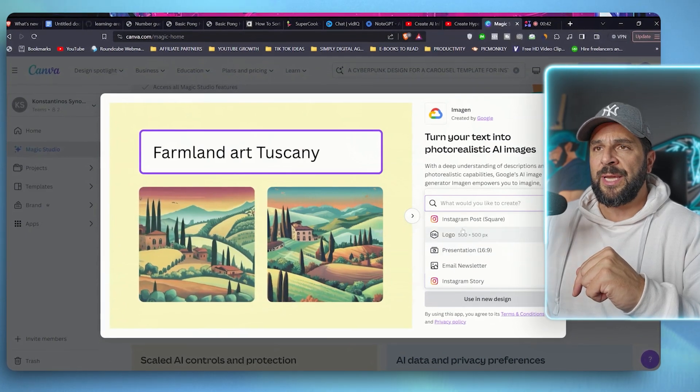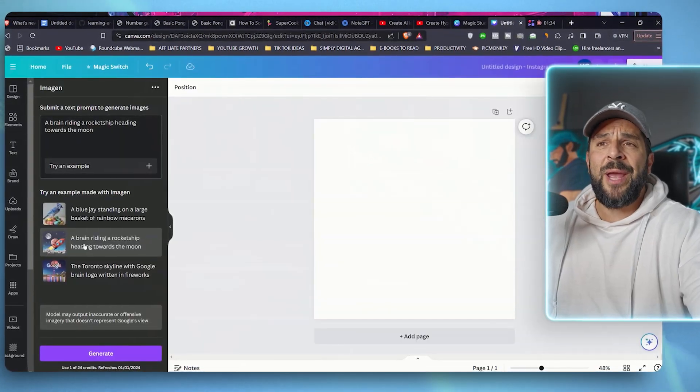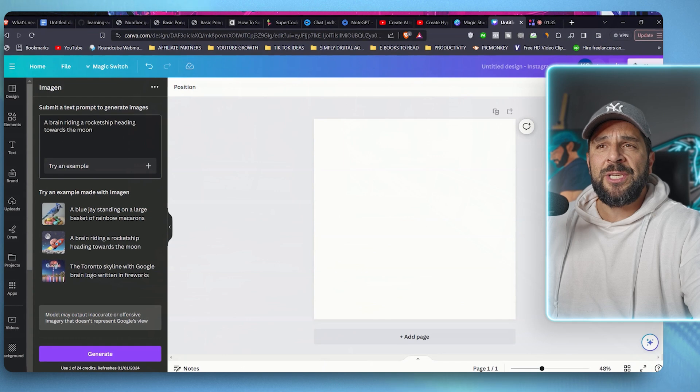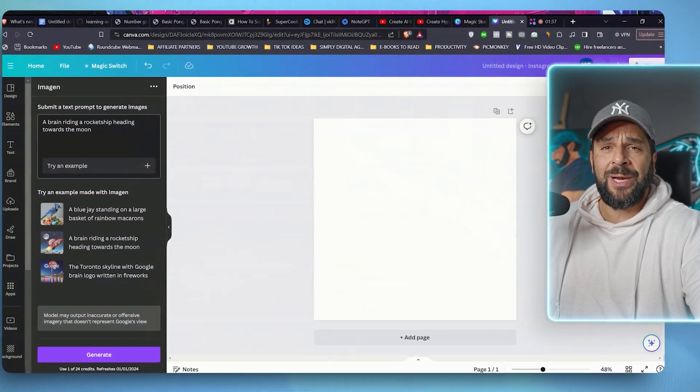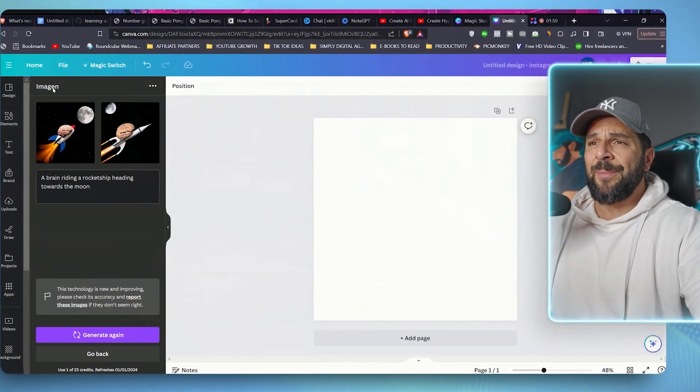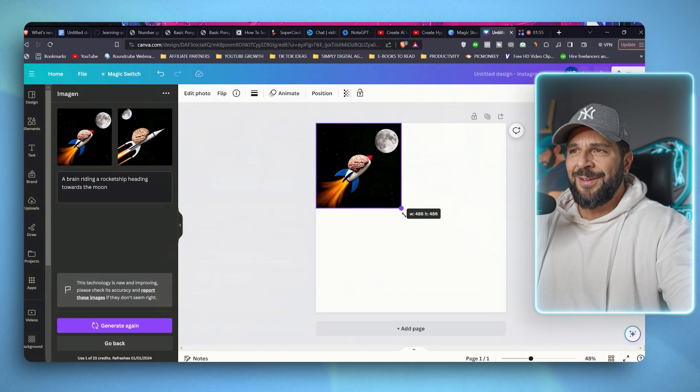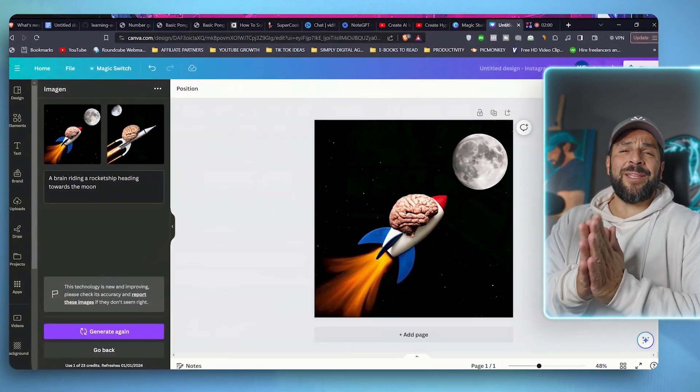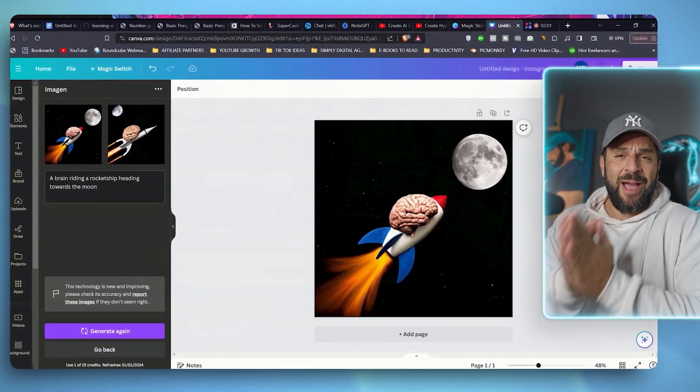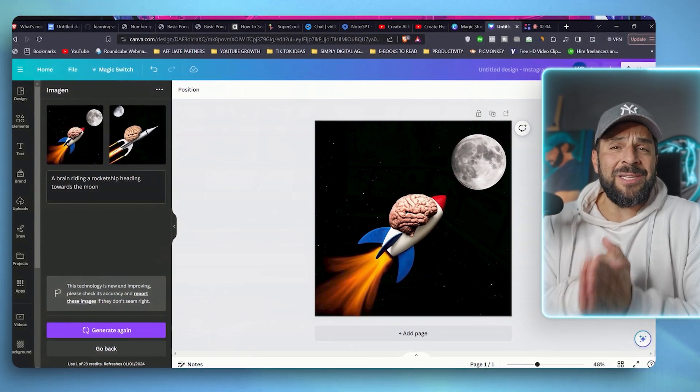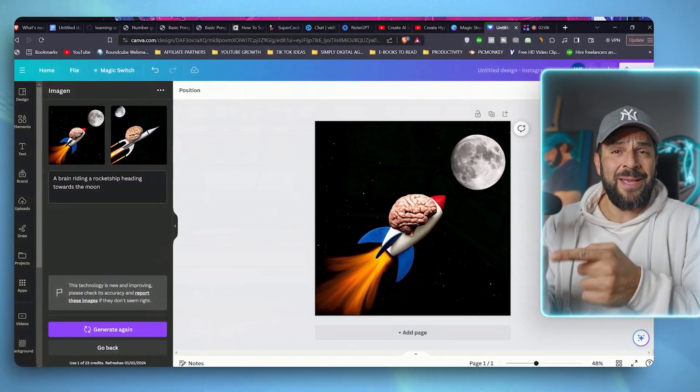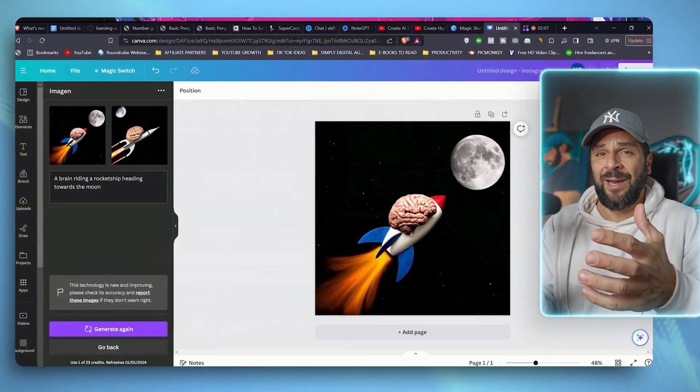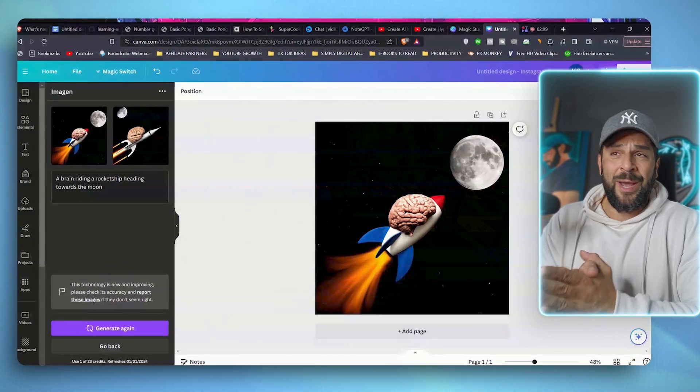So for example, if I say a brain riding a rocket ship heading towards the moon, which is totally random, it will create something like that, which is quite cool, right? So many times I want to create a design for my covers on Instagram and the prompt doesn't make sense. This image doesn't make sense, but still it's really good, right?